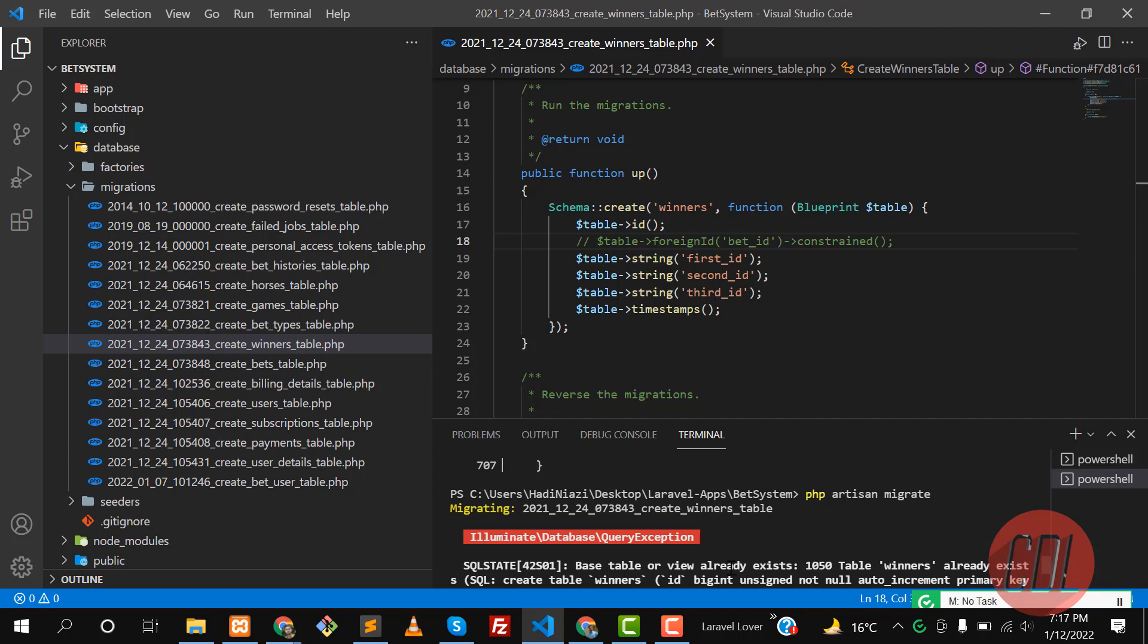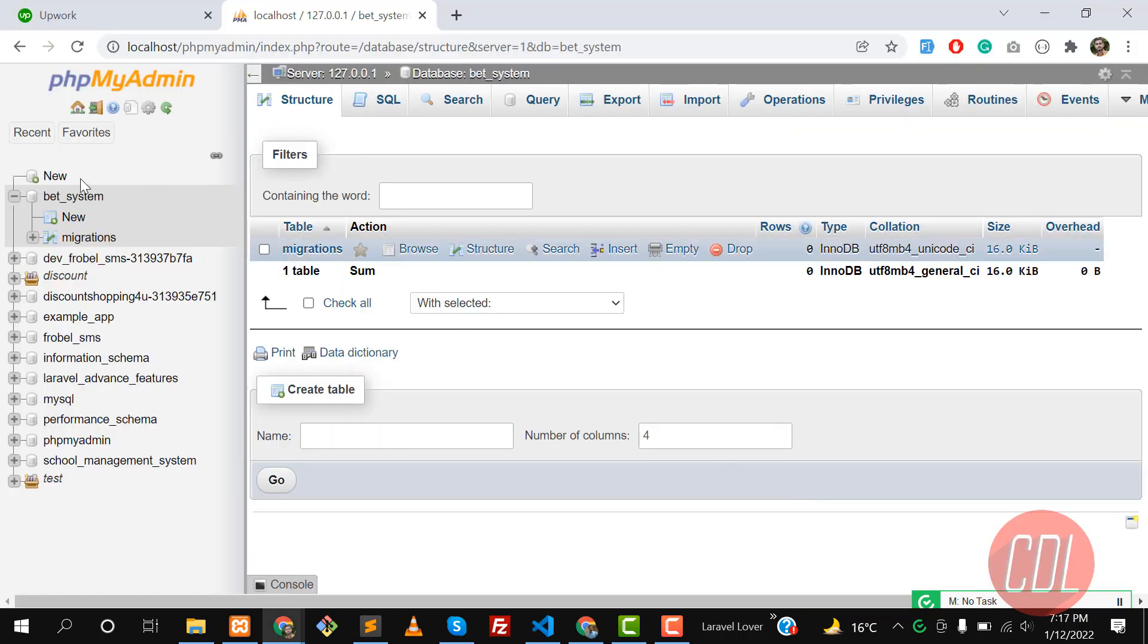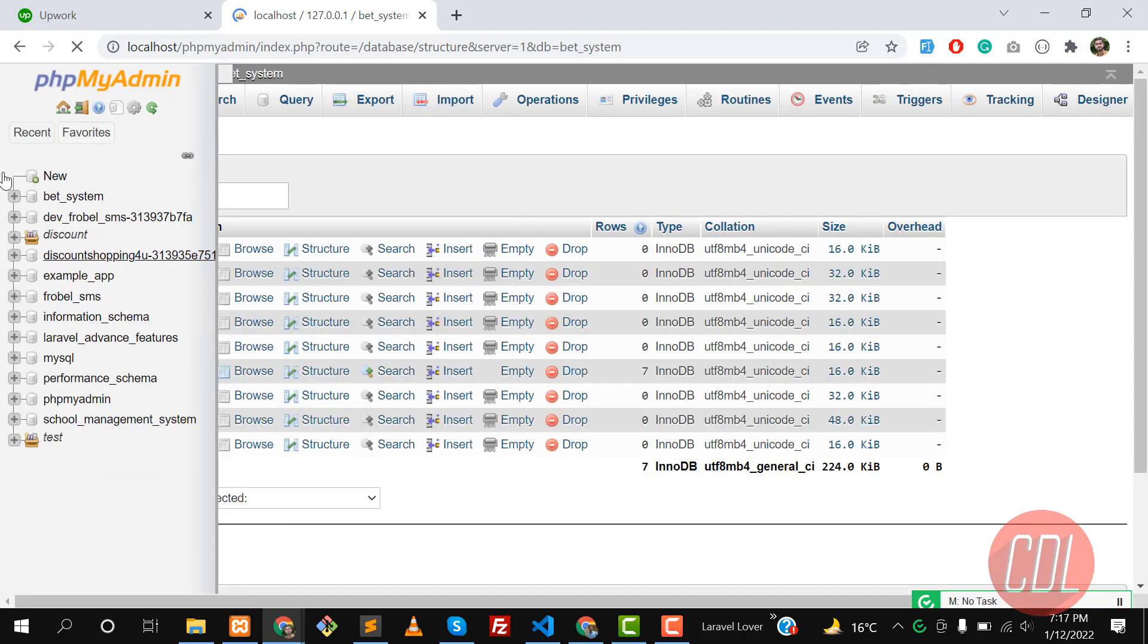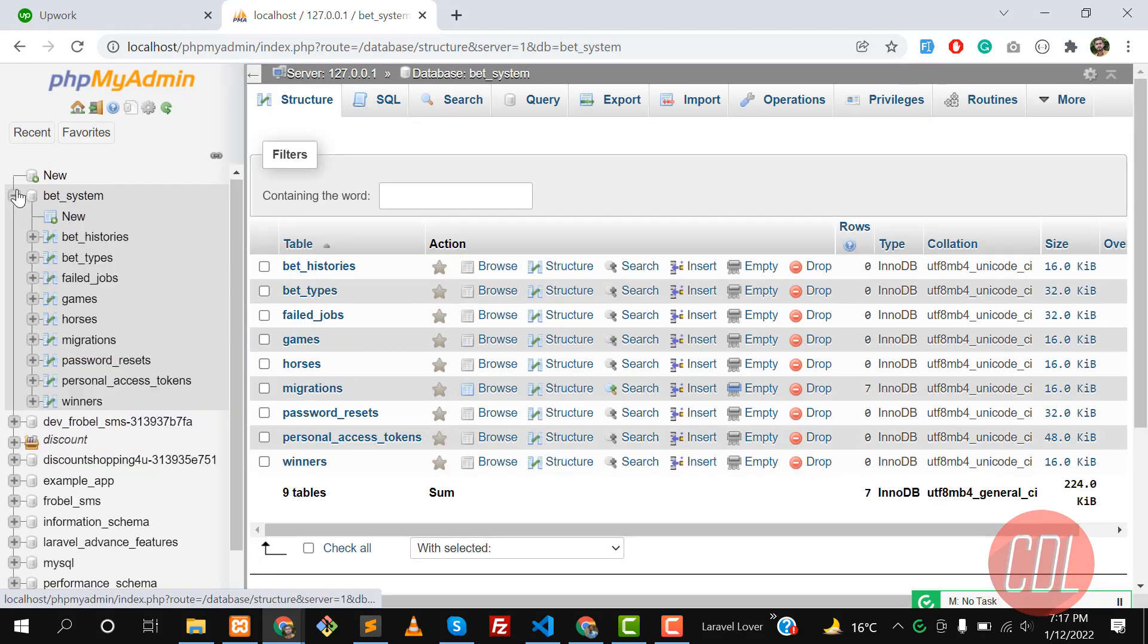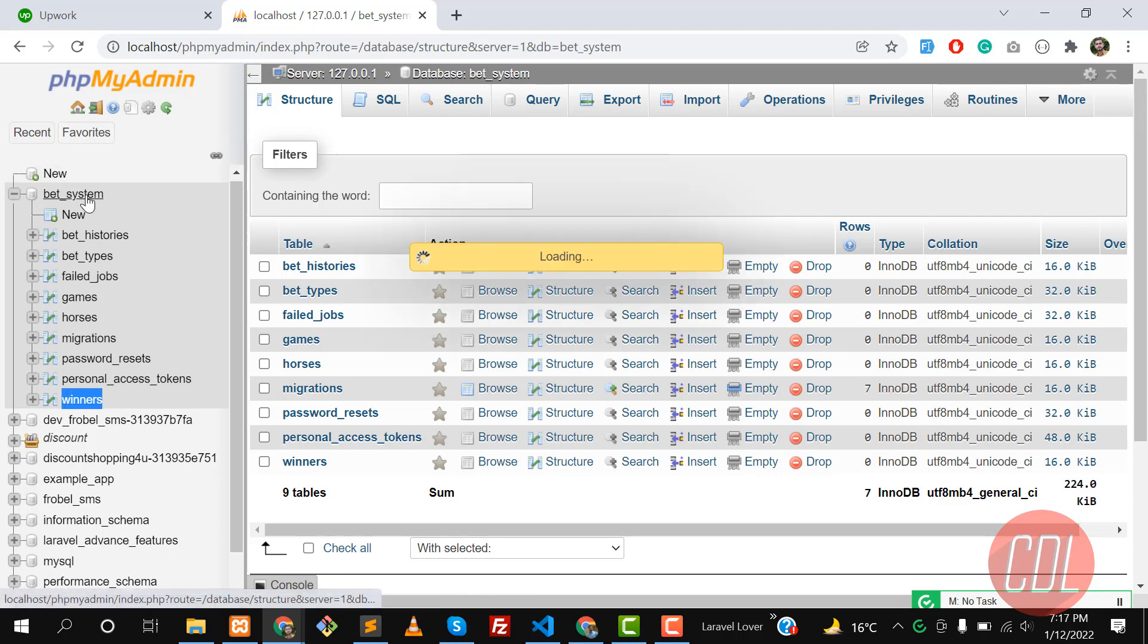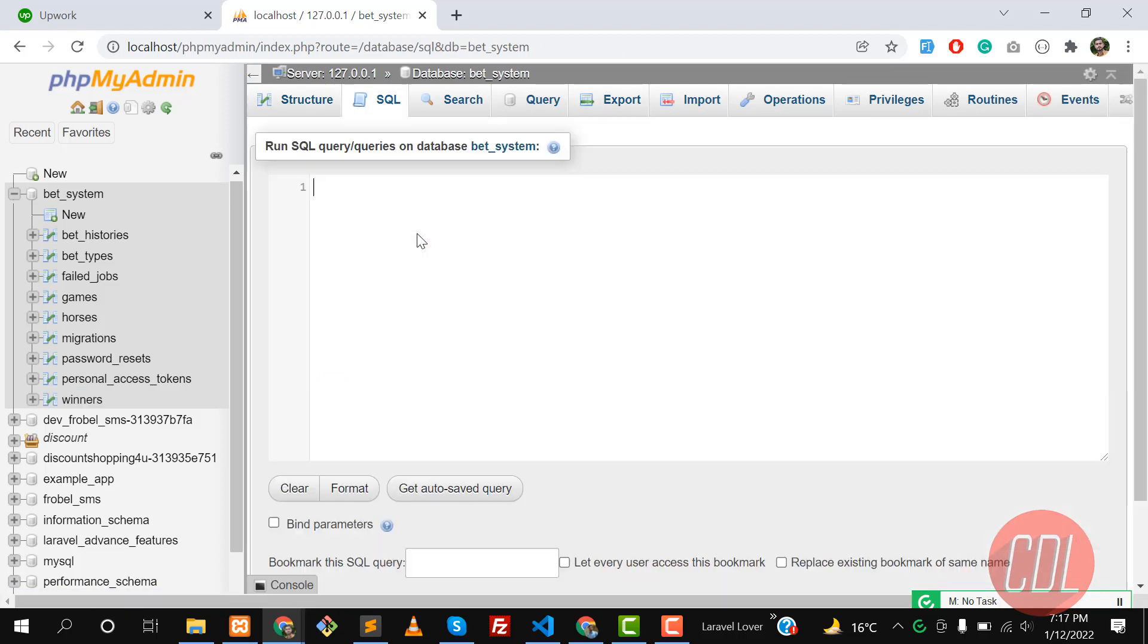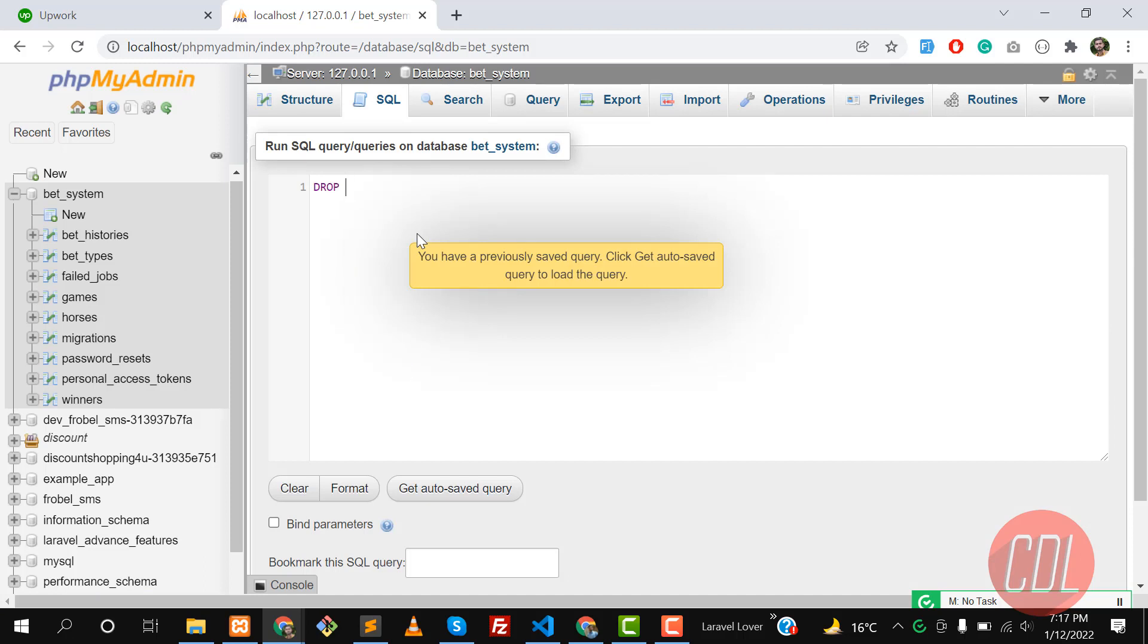It's still throwing the error. It says winners table already exists - it created this winner table. So let me refresh and drop this table, then I'm going to migrate it. We have the winner table, so let me manually drop this winner table because we faced this exception.